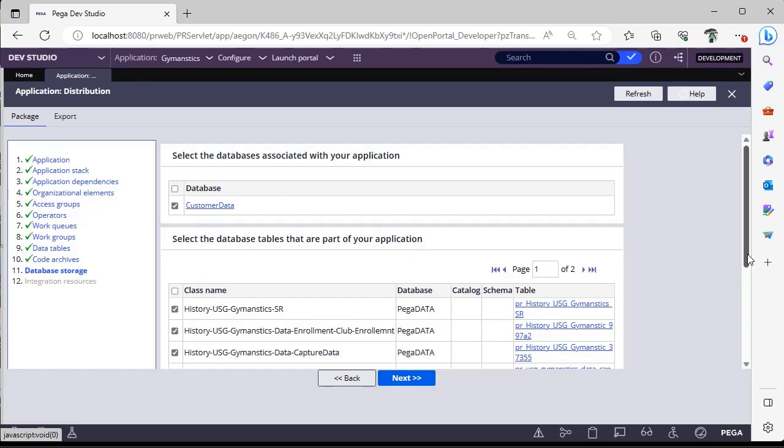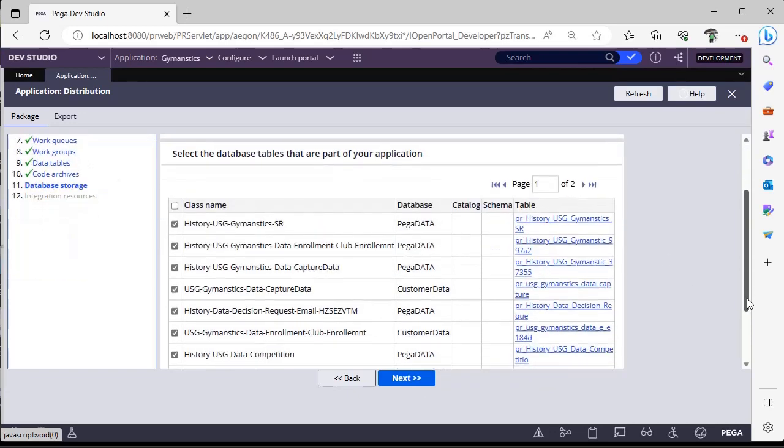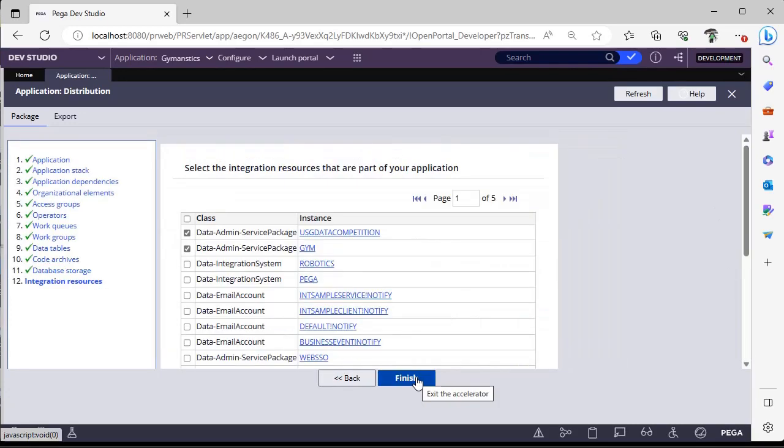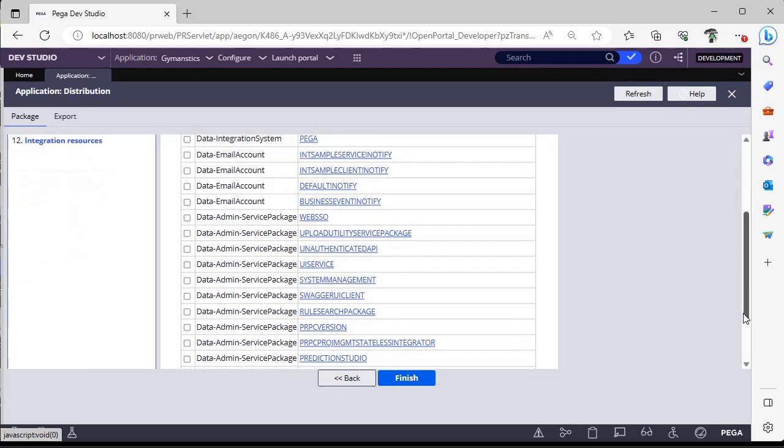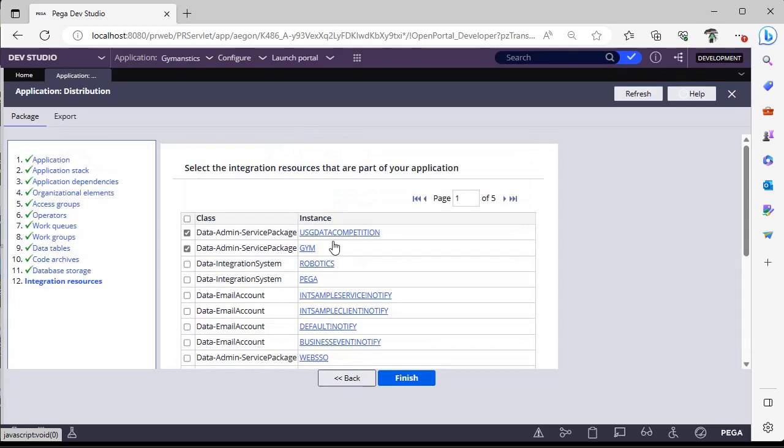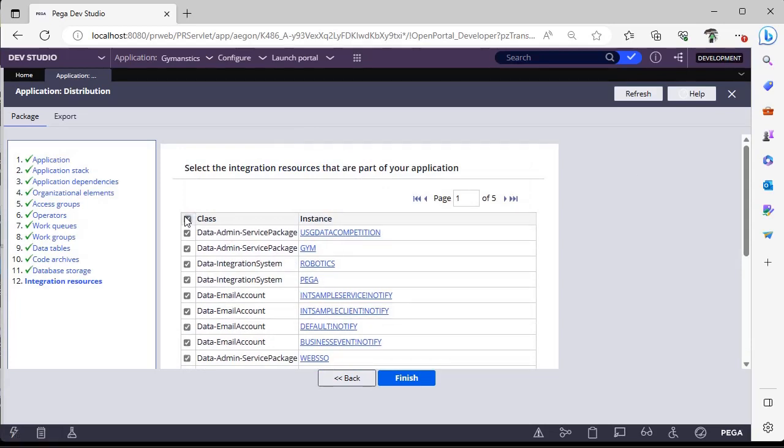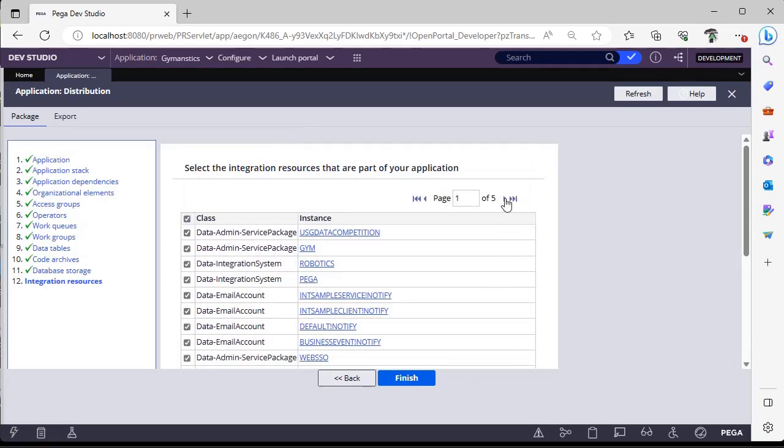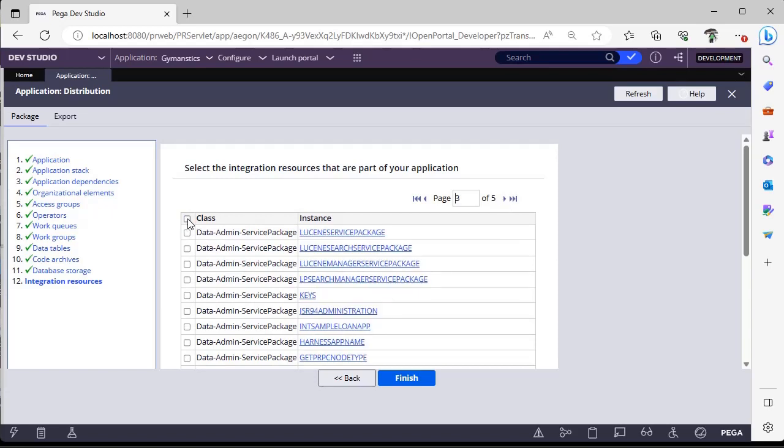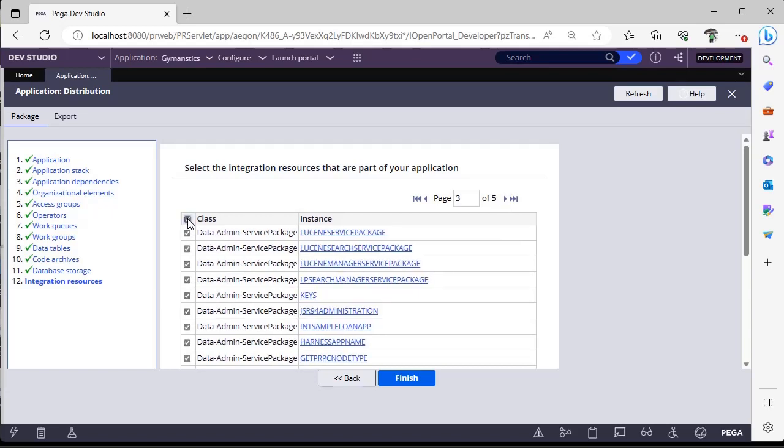These are the integration resources. If you have some integration resources, you can select those as well. If you want to select everything, you can just give like this. There are multiple pages over here, so if you want to select this with respect to page, you can go and select manually.